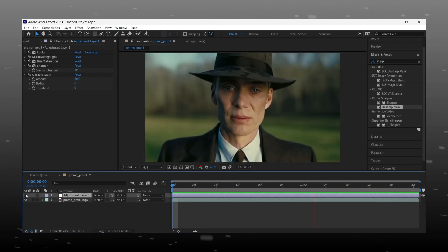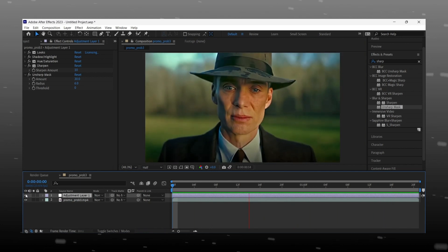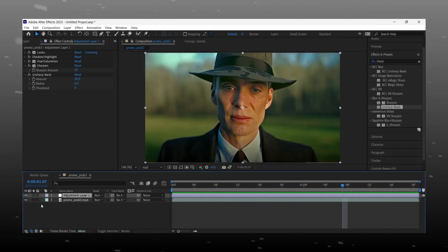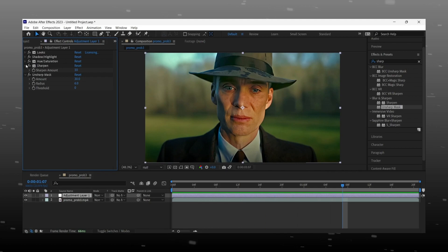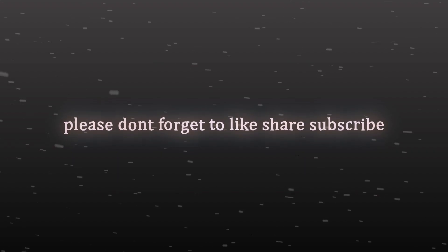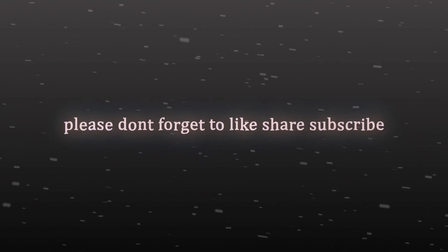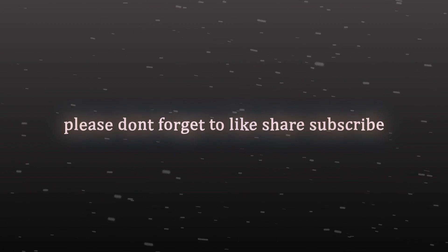So I hope you love the video. If you have any problem, DM me on Instagram — the link is in the description. Please don't forget to like, share, and subscribe to the channel. I'll see you next time.